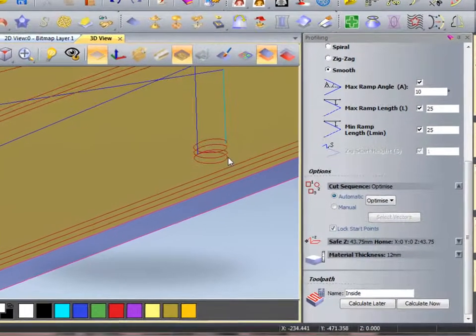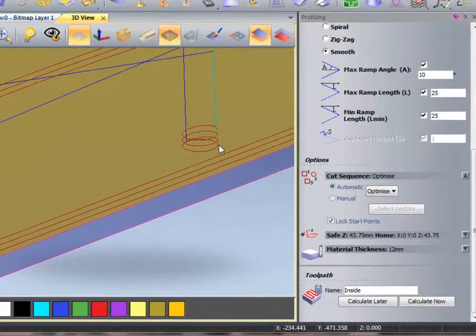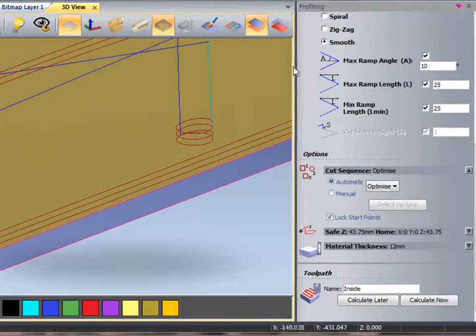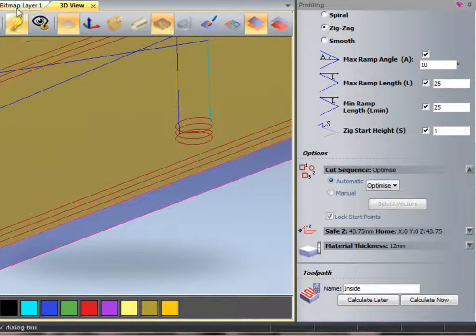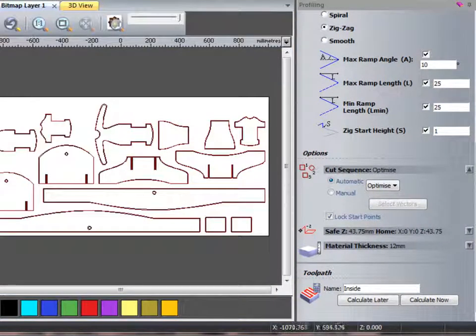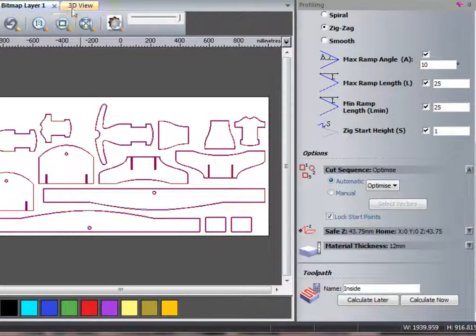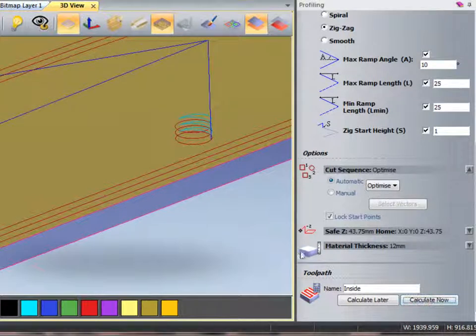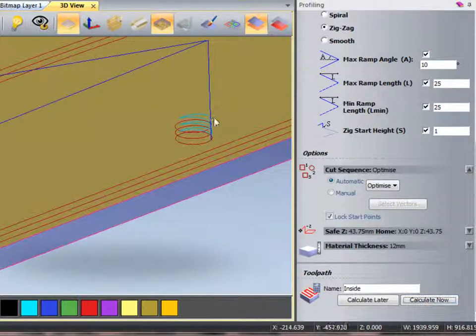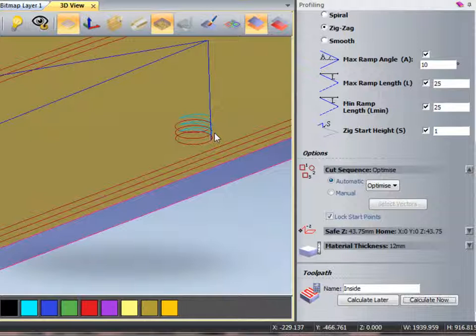Whereas if I was to use a zigzag on this procedure and select all of my vectors again, we would see we get a different cut. It zigzags in, goes round, zigzags in, goes down, in a repeated pattern.